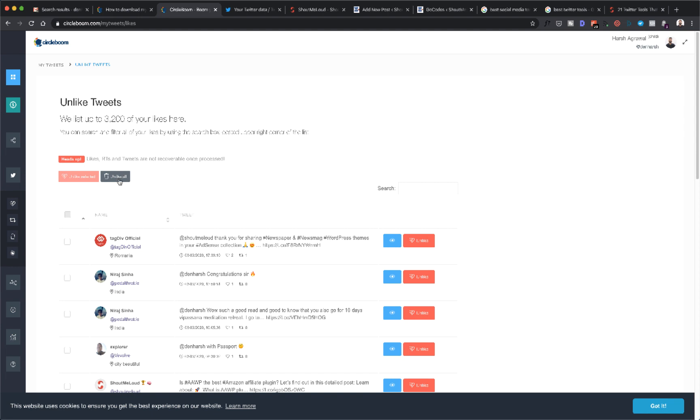Now one thing which you need to know at this stage is Twitter allows up to 3,200 tweets to show using the API. If you have a very old profile and you have much more tweets than 3,200, well in that case you will be using the Twitter archive feature that I will show you in a quick bit.